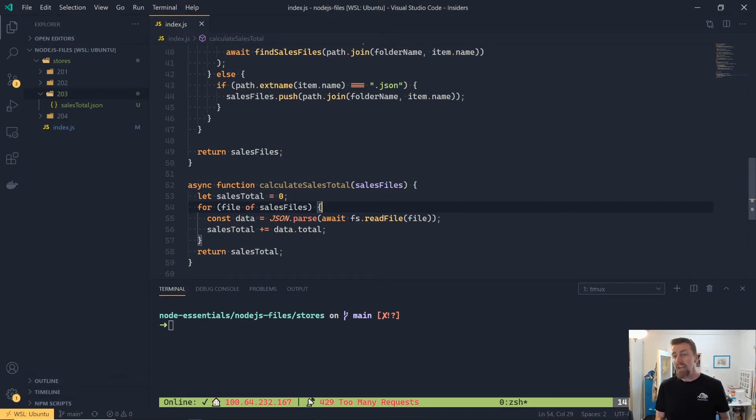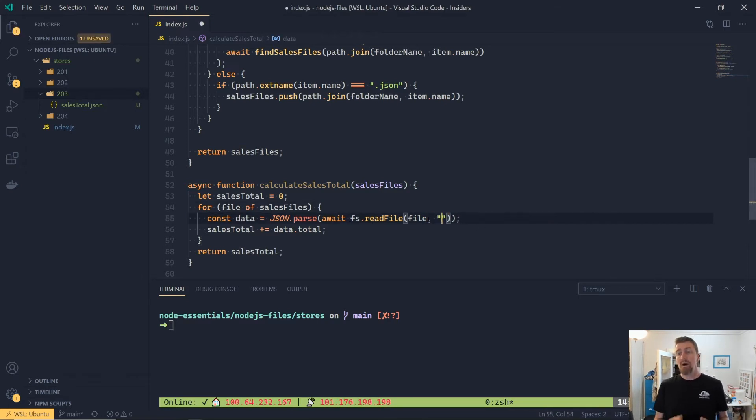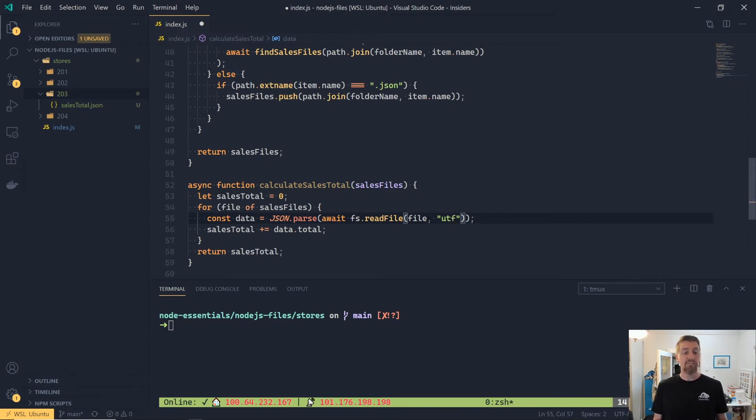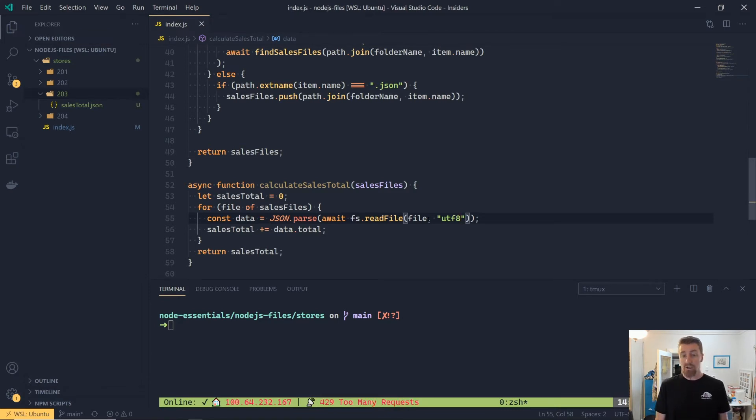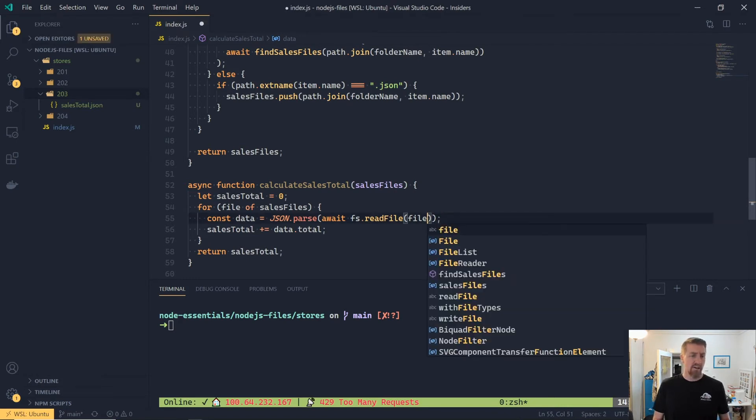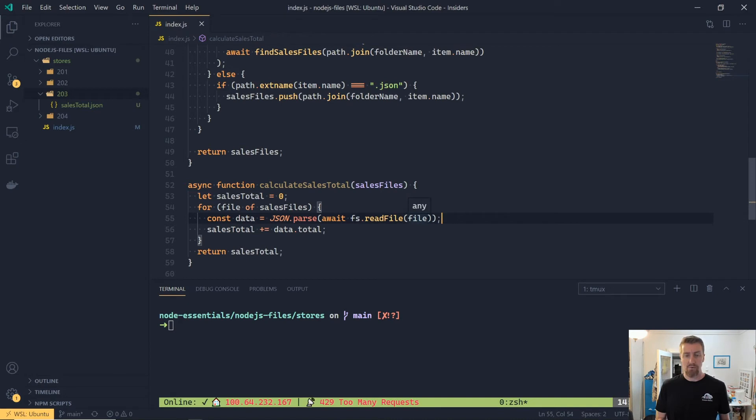But if we wanted the raw string contents, say we were parsing out a CSV file instead, you can pass through the encoder as a second argument, and that is the file type encoding. So we could pass through utf8, and that will return us a utf8 string that we can then read in. But json.parse is capable of reading a buffer, so we're just going to pass the buffer straight through.